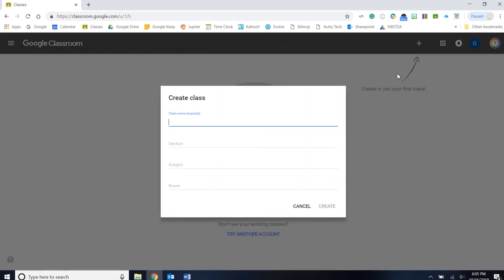We can put in our class name, which I'm just going to name Google Orientation. Now this could be your safety class, anatomy and physiology, your medical terminology. Any class or any course that you have is what you want to name here.